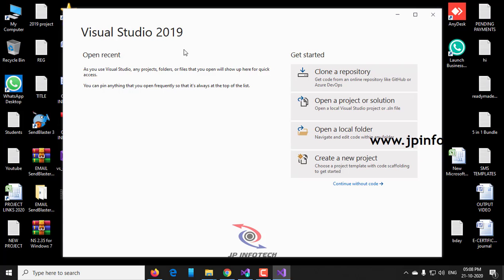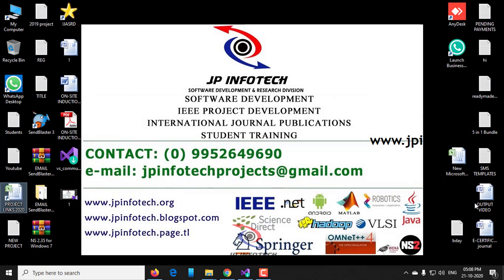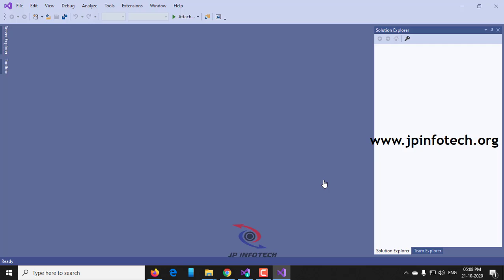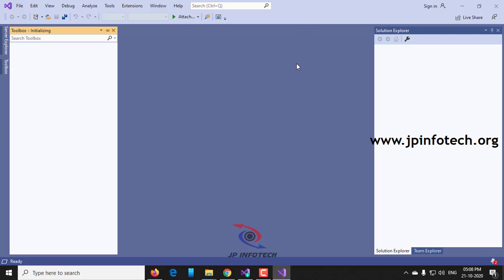Here you can see Open Recent. As it is the first time we are using this, you can see Get Started, Clone a Repository, Open a Project Solution, Open Local Folder, Create New, Continue Without Code. Let me select Continue Without Code. You can see the Server Explorer, the Toolbox.